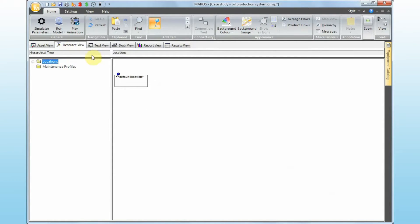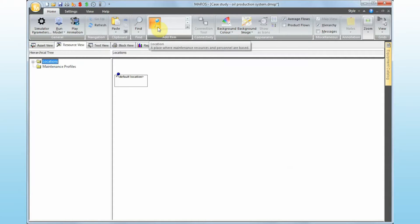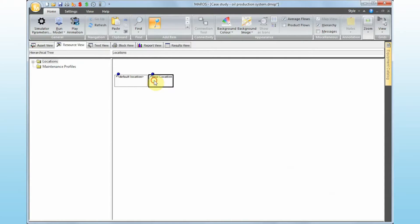If I click on the resource view, Maris is always going to create a default location. In Maris, you can have as many locations as you want — for example, a subsea location, a warehouse, or a production platform. Maris always starts with the default location, and you can add as many as you want by clicking that button. If I click that, you'll see a new location. This is the first step: defining new locations.